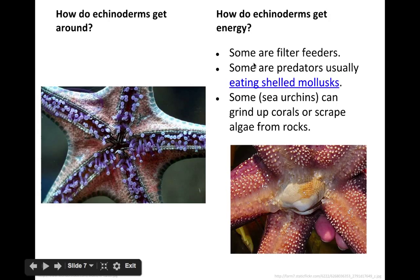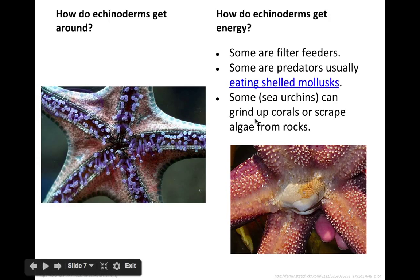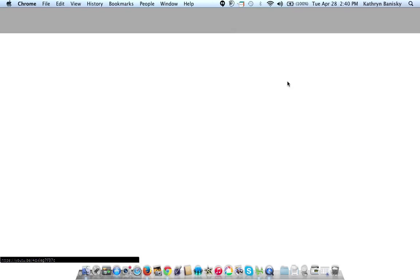Echinoderms get their energy in a variety of ways. Some are filter feeders, similar to sponges — they filter food out of water. Some are actually predators and will eat things like shelled mollusks. And some, like sea urchins, can grind up corals or scrape algae from rocks. Here is actual video footage of a sea star eating a shelled mollusk.